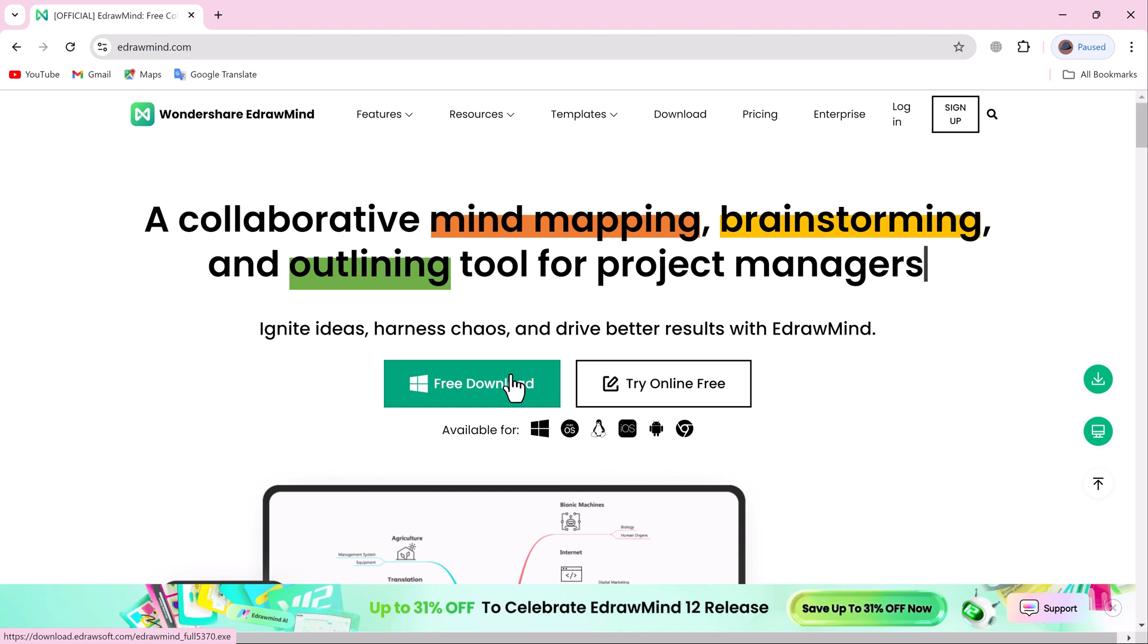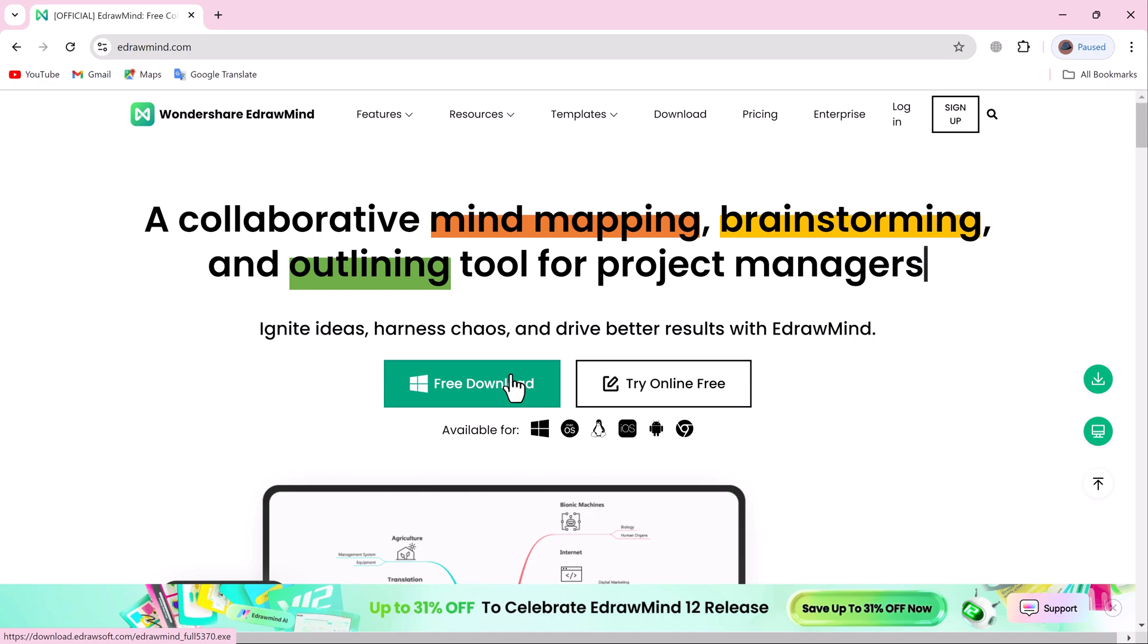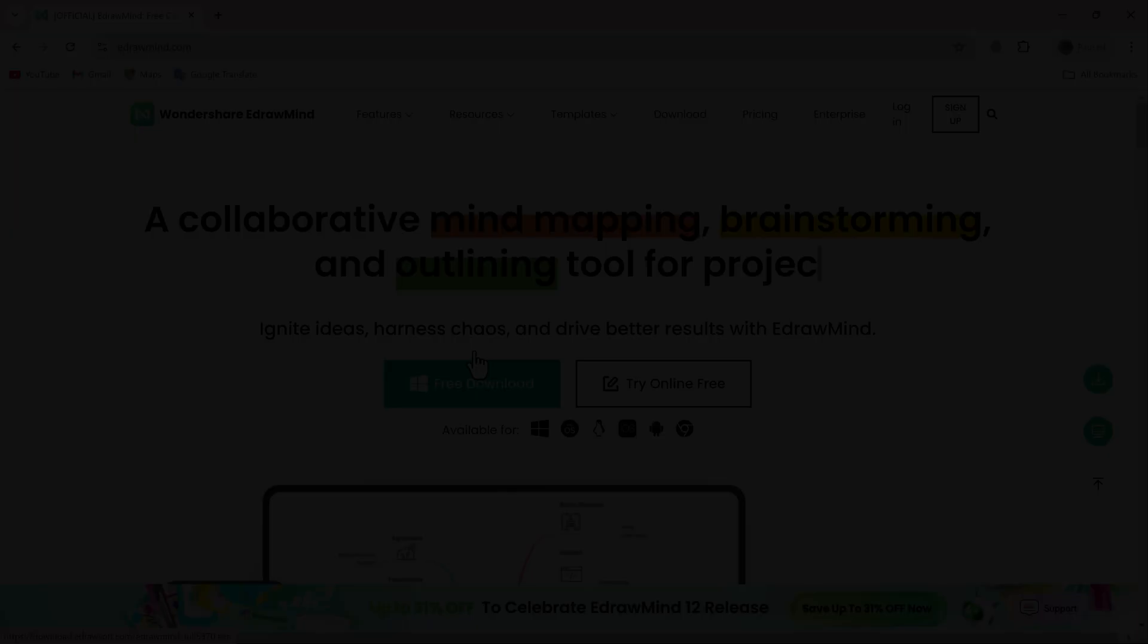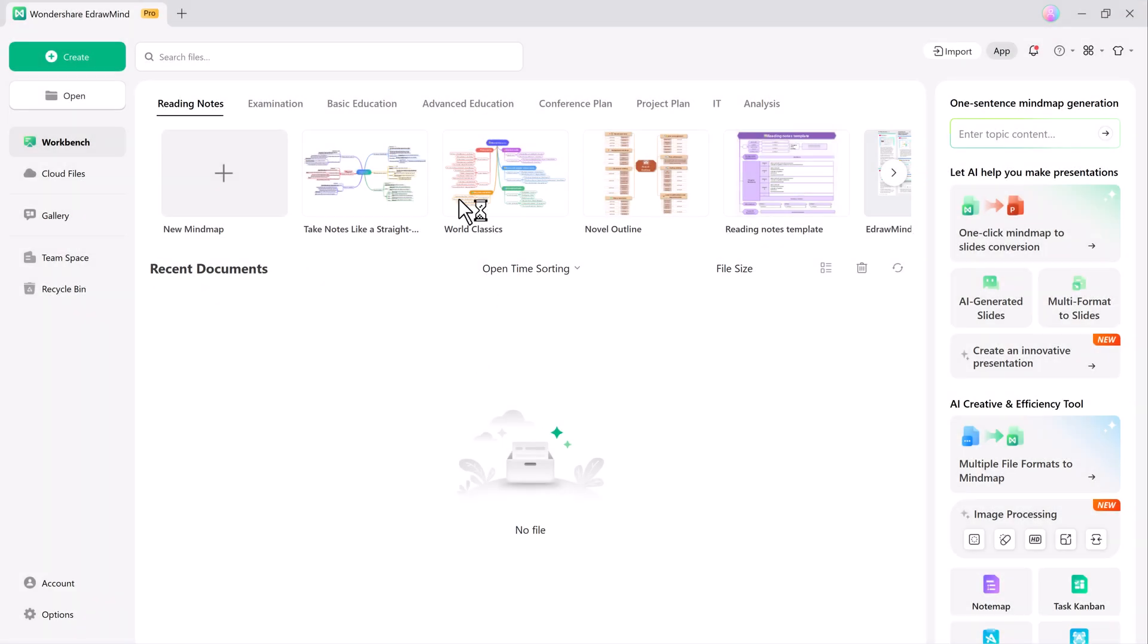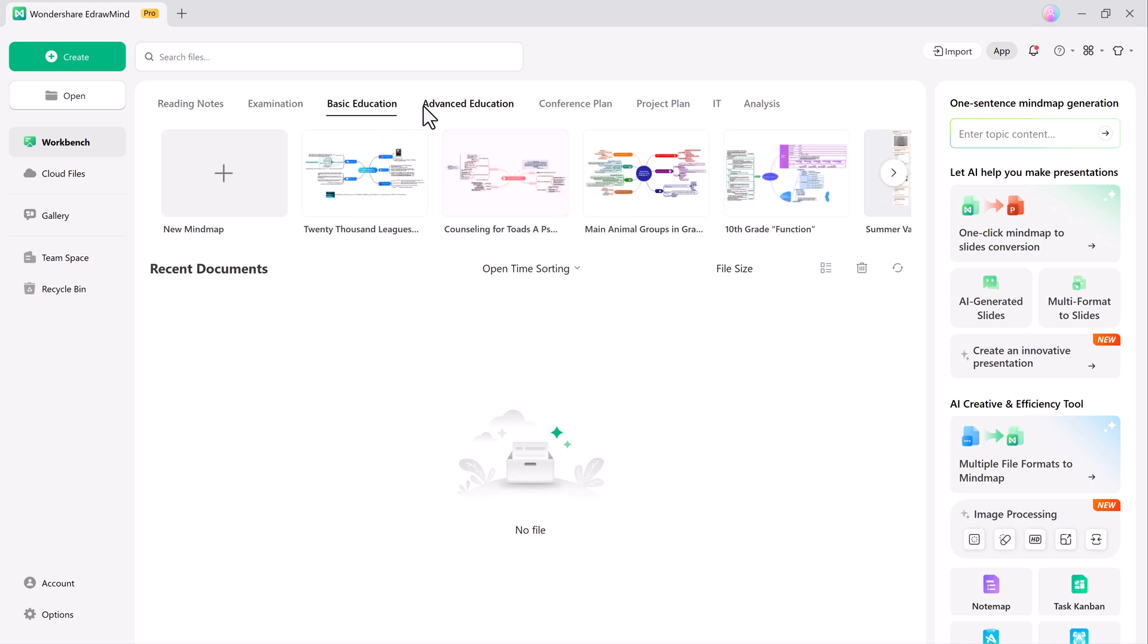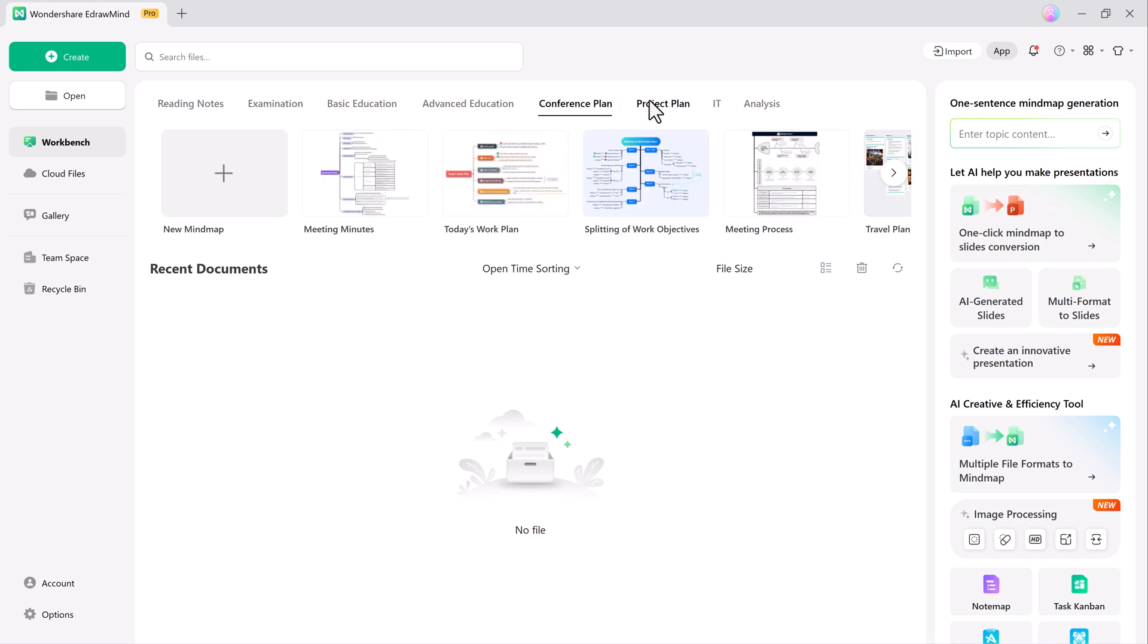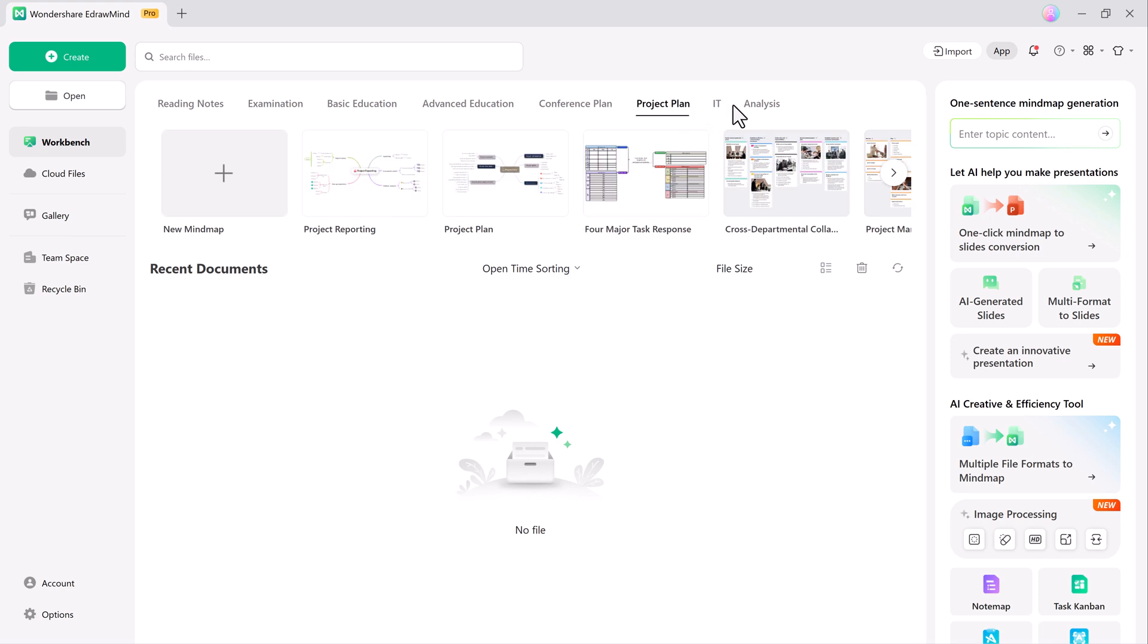Why use EdDraw Mind? Because it takes complex ideas and turns them into visual mind maps, making them easier to understand and communicate. Whether you're organizing a big project or just jotting down quick ideas, EdDraw Mind helps you streamline the process.